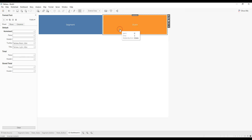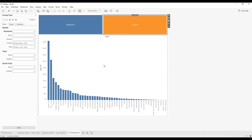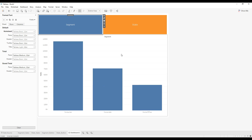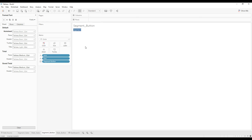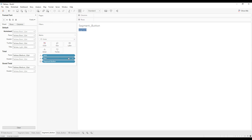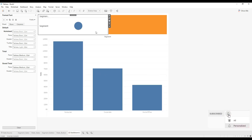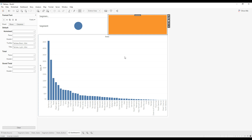Now if you click on State we have the State by Sales chart, and if you click on the Segment button we have the Segment by Sales. The formatting of these sheets can be changed as per your requirement. For this explanation I used circles and increased the size, but you can show it in a different way — reduce the size, remove it from the label. When the user clicks a button it shows the corresponding chart, so it's flexible and you can develop these sheets as per your requirement.